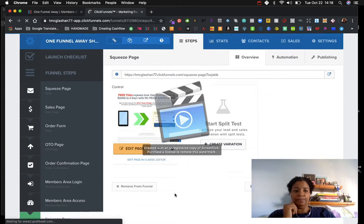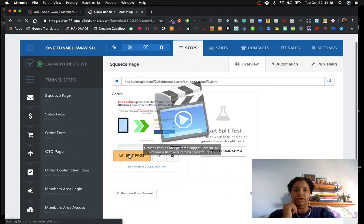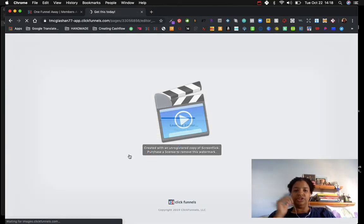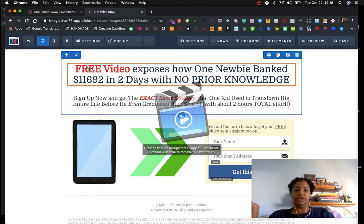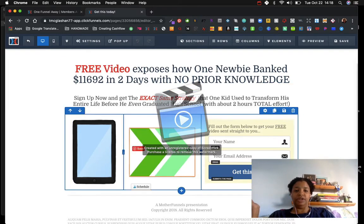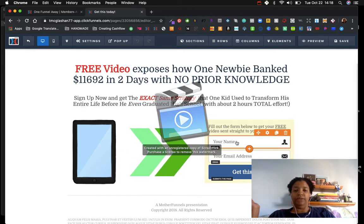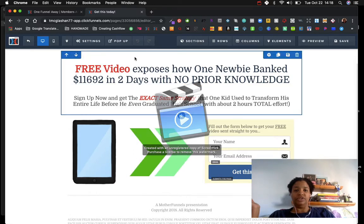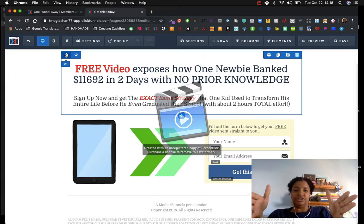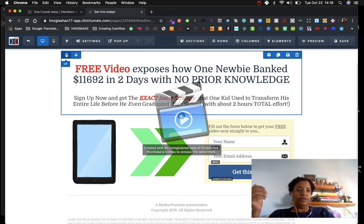I figured it out — I click on the squeeze page and then click 'Edit Page.' What Edit Page does is lets you see the whole funnel page you're working on. Here's what we call the squeeze page: it has a heading, a subheading, an image, an animated image, and a place for your name, email address, and button.